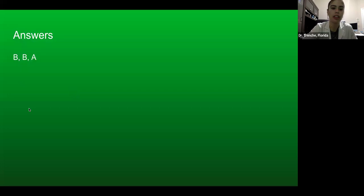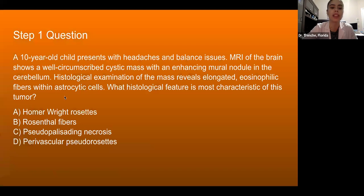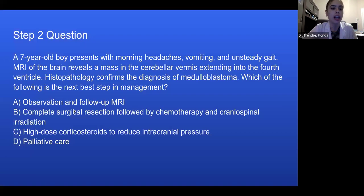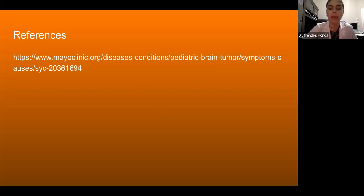The answers were B, B, and A. The first answer is Rosenthal fibers, because it's pilocytic astrocytoma. The second is also B — always try to do surgical resection first followed by chemotherapy. And the third is initiate desmopressin therapy for diabetes insipidus. That's all. Thank you for listening. Any questions?